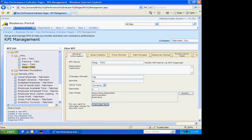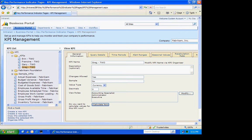Now I've gone ahead and created three additional KPIs. You can see those listed here. I've got Aaron, Francine, Gary, and Greg. So the next thing is I've got these four KPIs, and what I want to do is include them in a list of KPIs for Business Portal. So let's go ahead and do that.